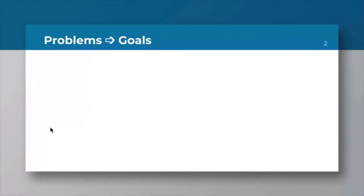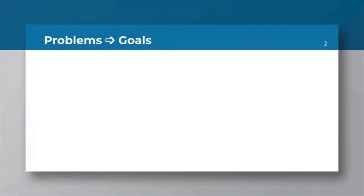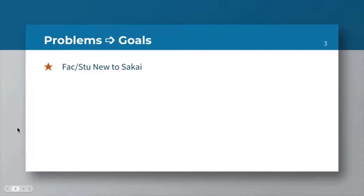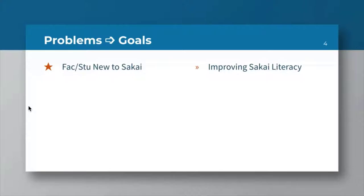Like anything, we usually face some problems and then try to match those to what we want to accomplish. Our first problem is we always, as everybody else does, have brand new faculty and staff who are completely new to Sakai. Our goal here was basically can we do something that would help us increase our Sakai literacy.